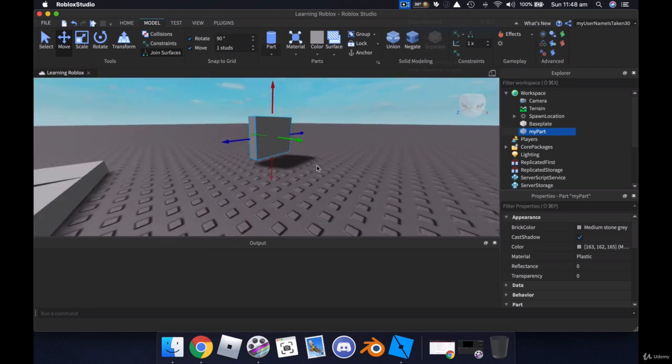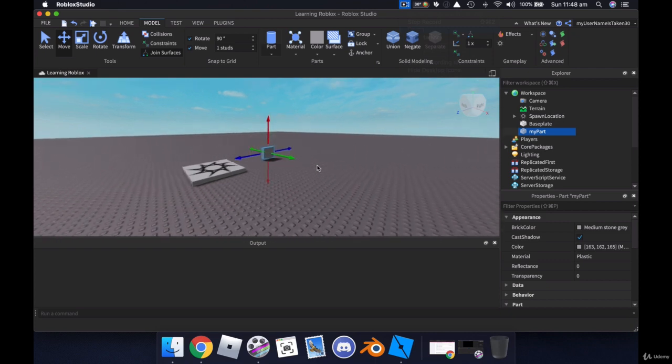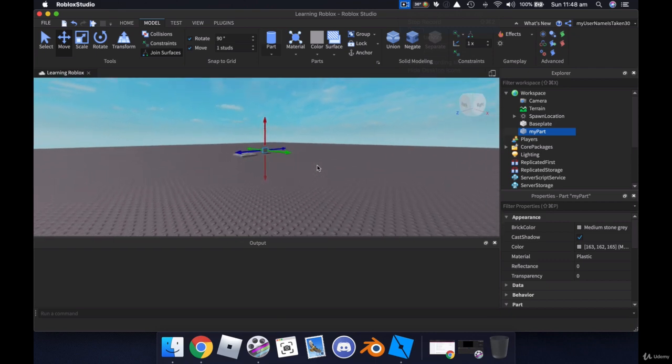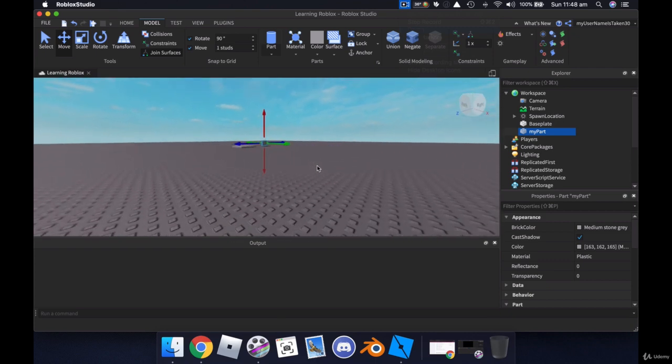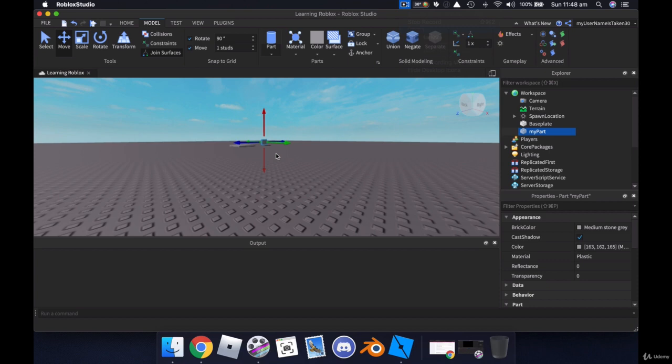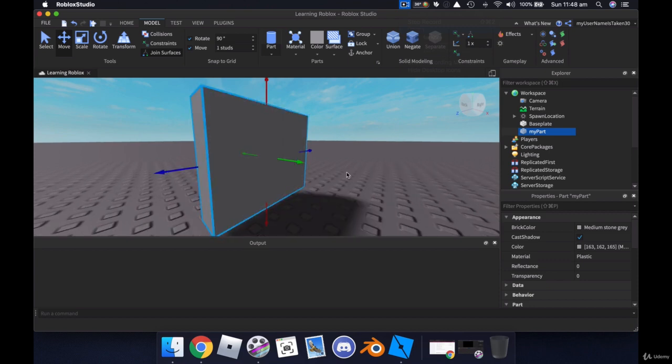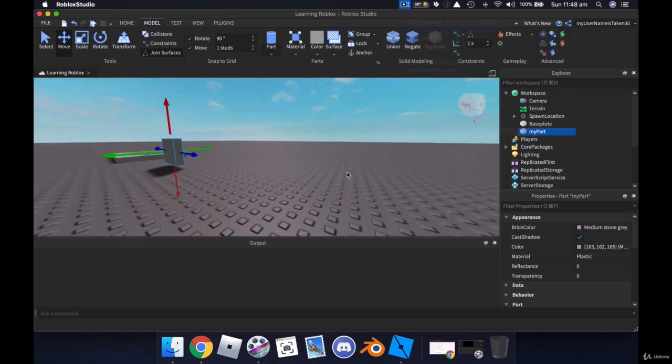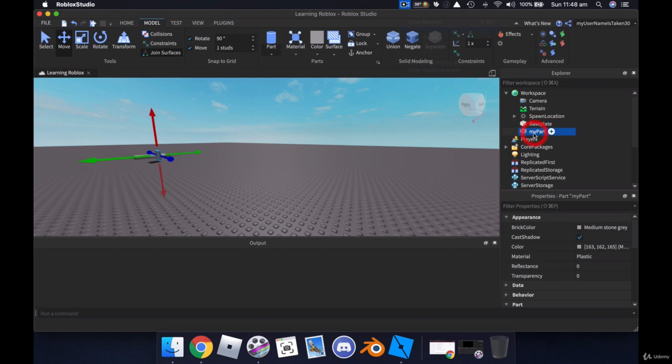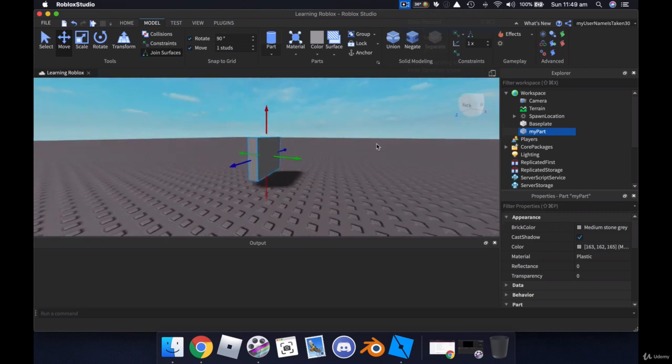The one last thing that I did want to say is, say we were over here a long way away, and we wanted to say, oh, I want to look at this part, and I don't want to use my camera to get there because it's tricky. You can hit the F key, which brings it into focus. So no matter where I am, if I select a part, even if I've clicked off it here, and I say, oh, I need to look at this part, click on it in the workspace, hit the F key, and it will bring it into focus.